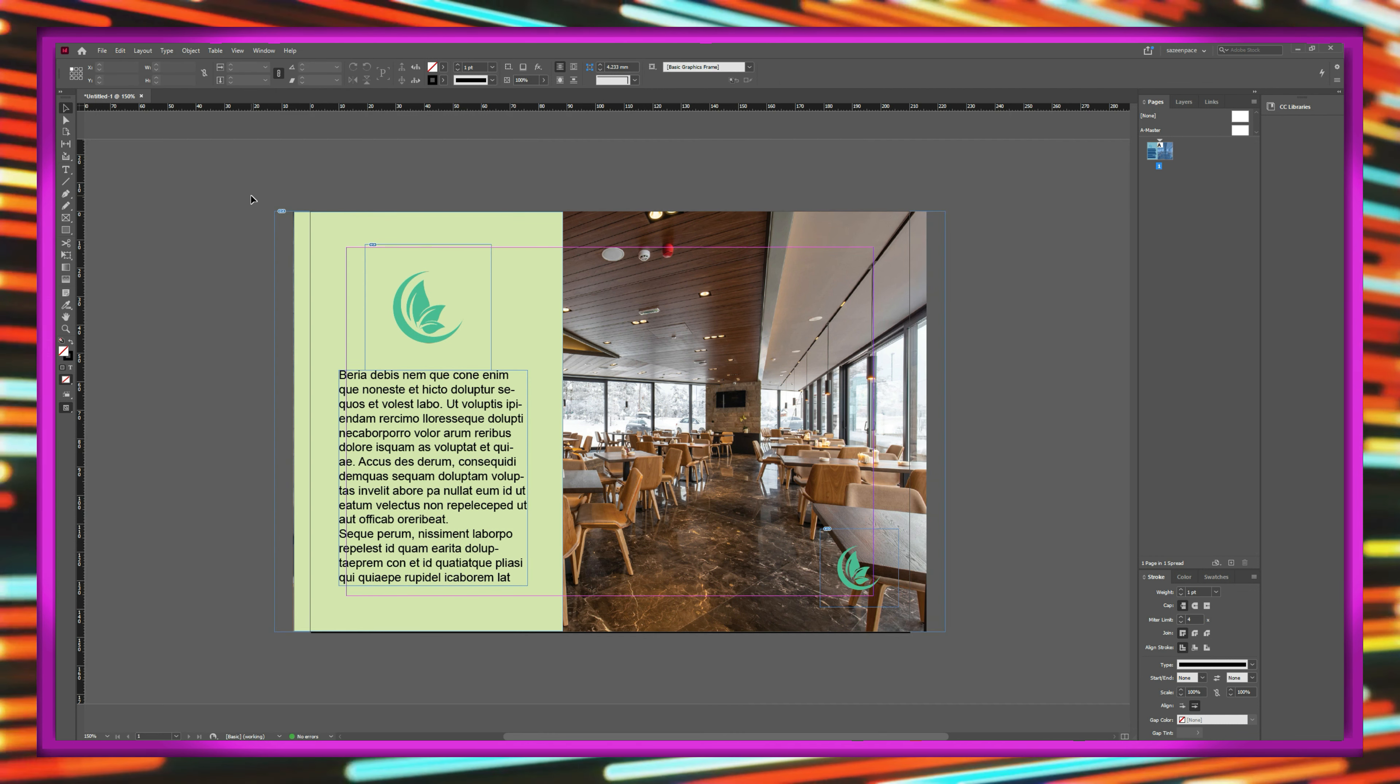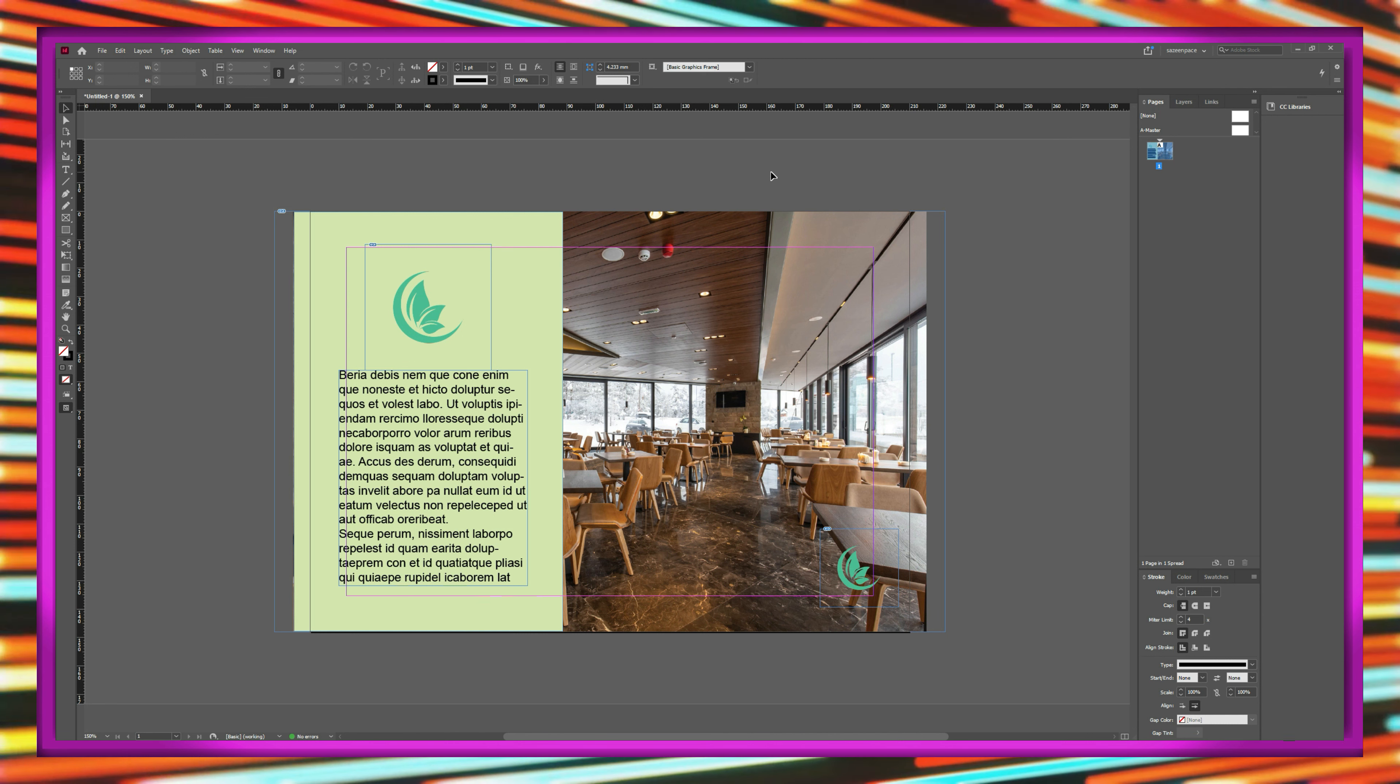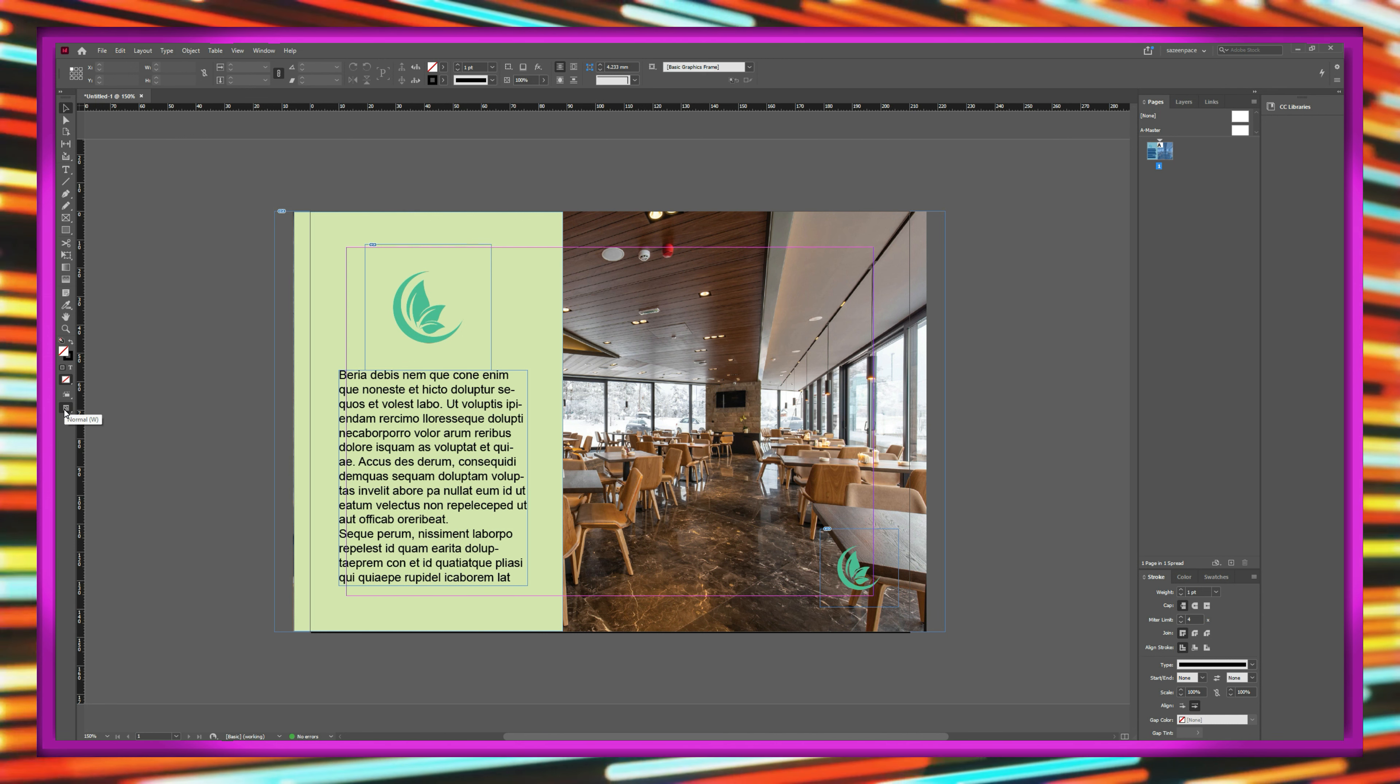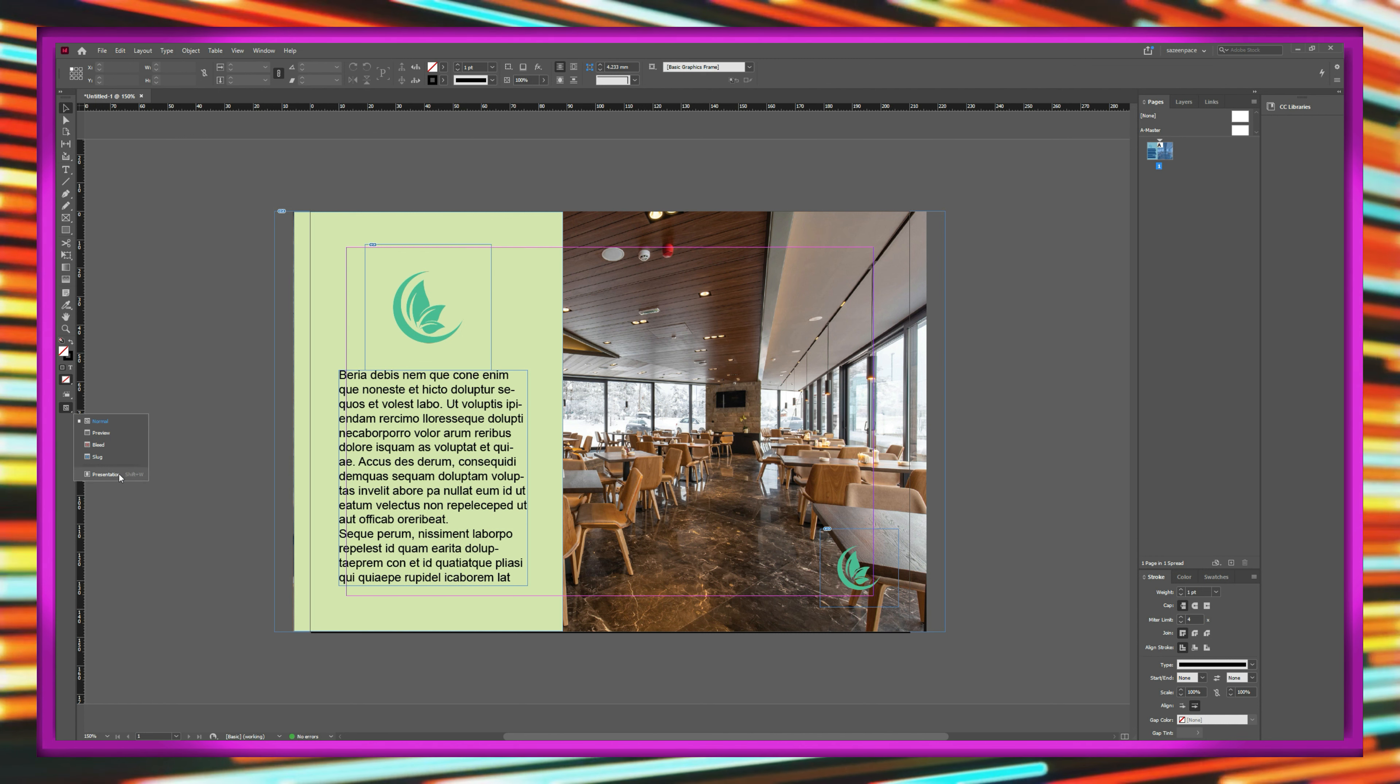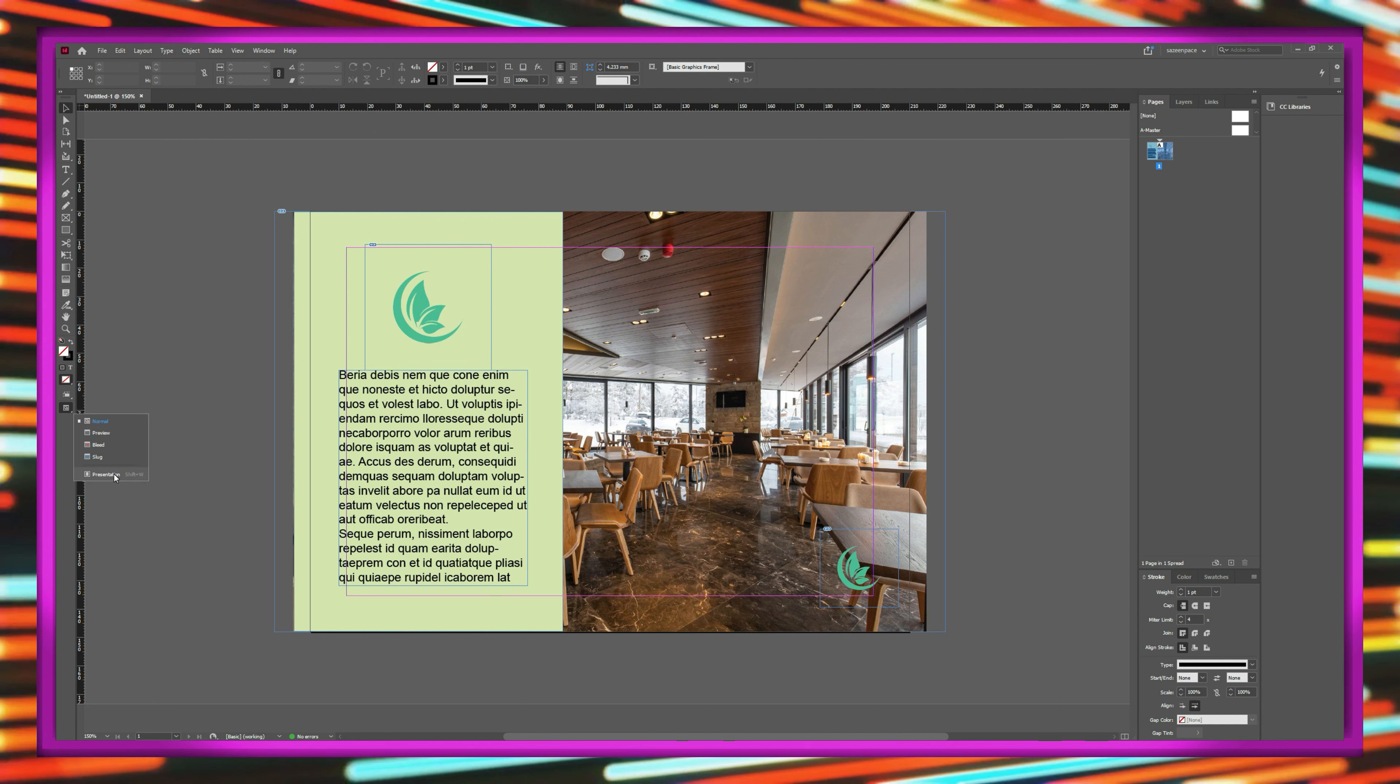You might not know this, but InDesign also has a presentation mode. You can get into the presentation mode by clicking and holding the preview until a drop-down appears, and then clicking presentation.